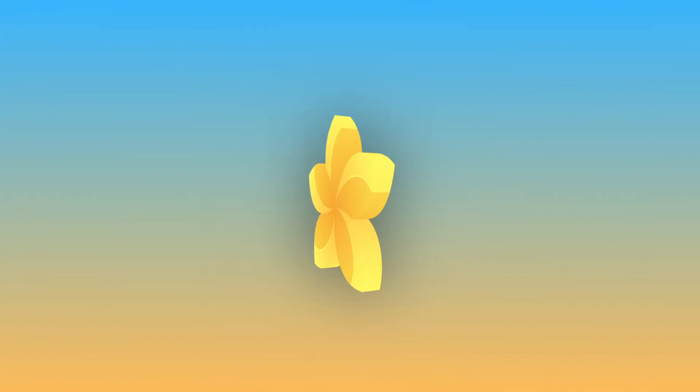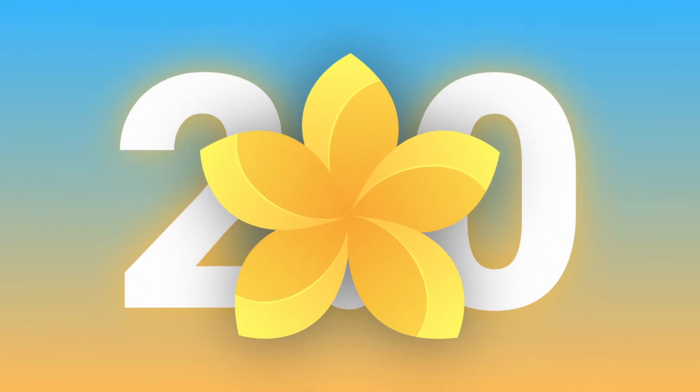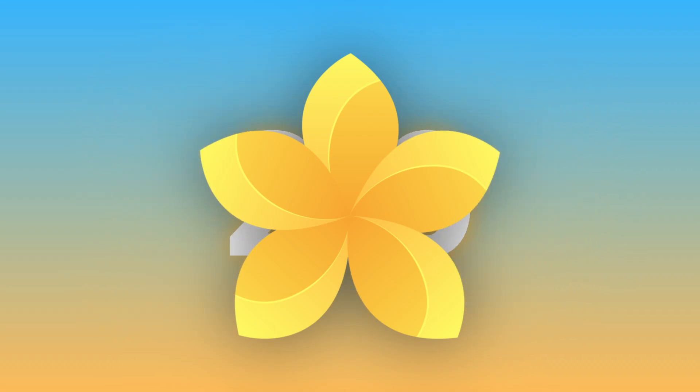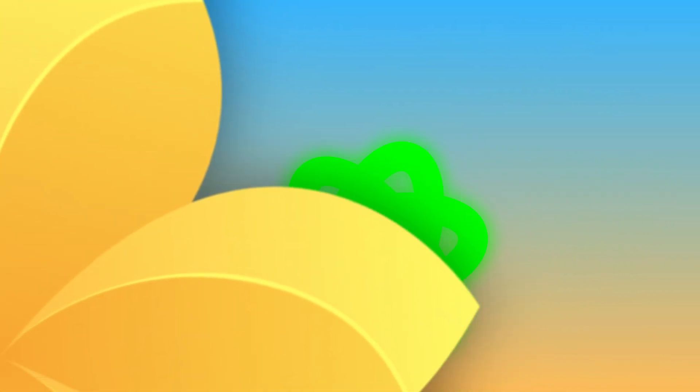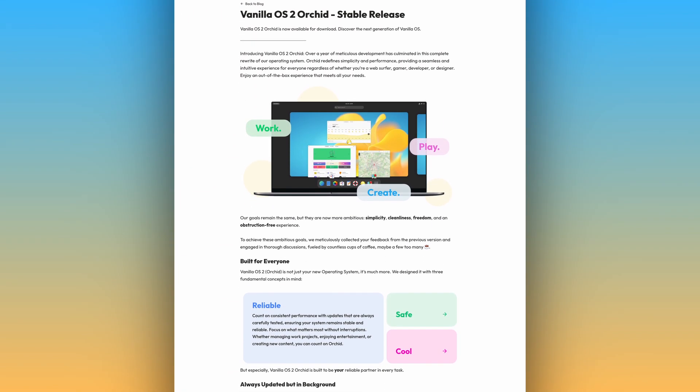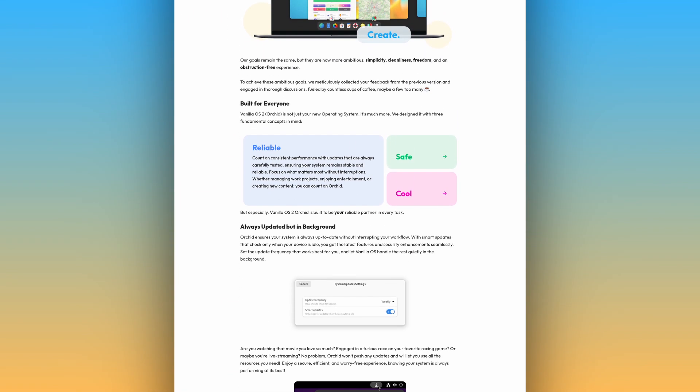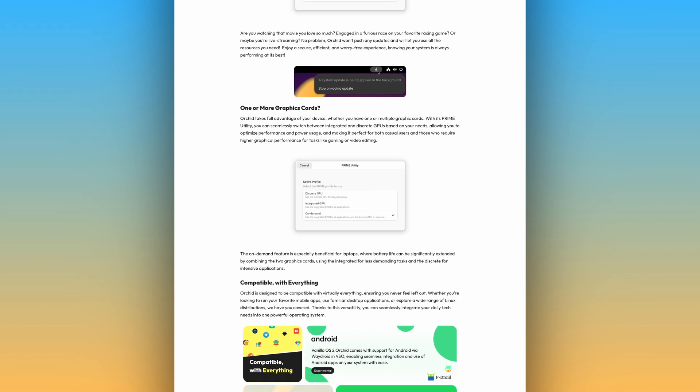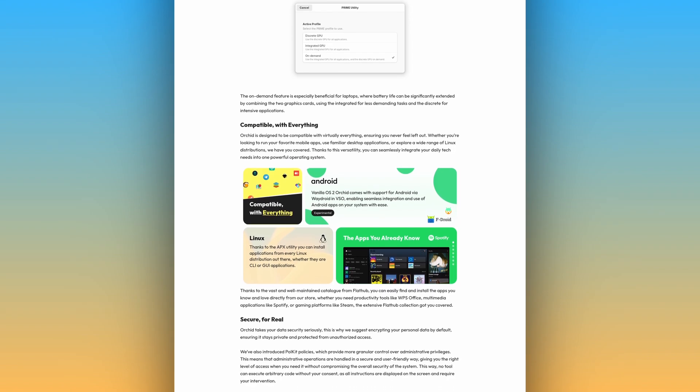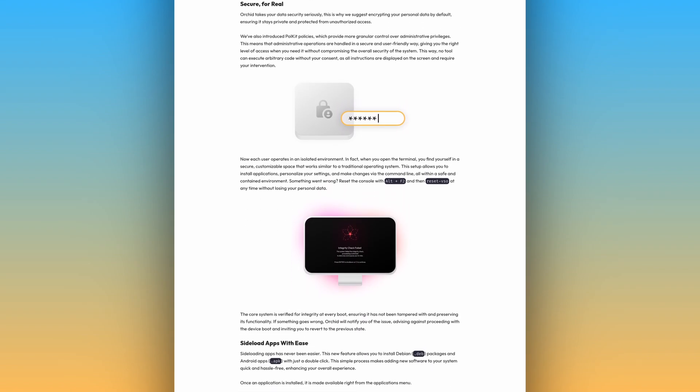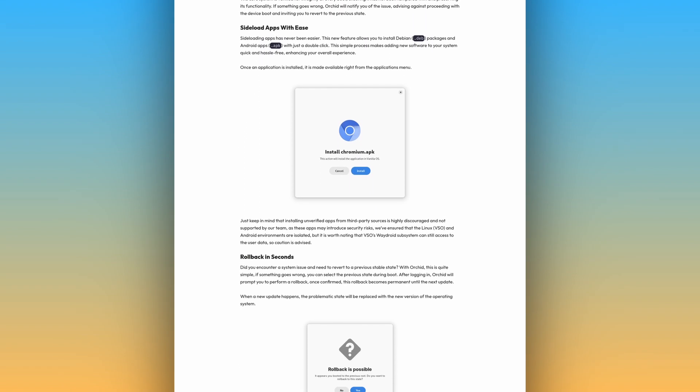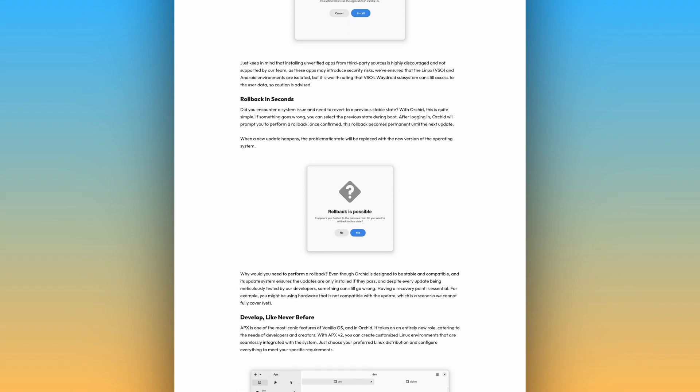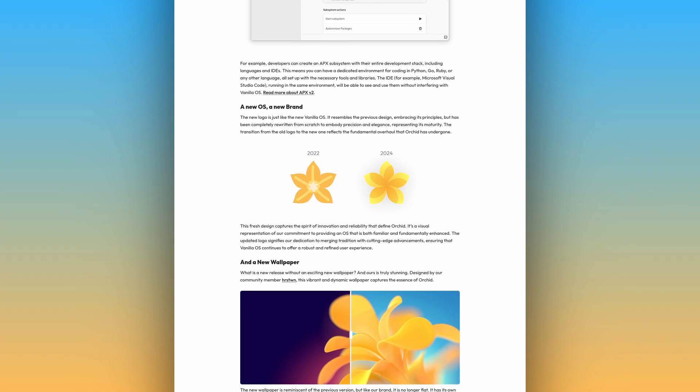Vanilla OS is a distro focused on a user-friendly and obstruction-free experience. It is immutable and atomic, making it significantly more stable and secure. The first release, Vanilla OS 22.10, was Ubuntu-based and followed Ubuntu's point-release cycle, but the new release, Vanilla OS 2.0 Orchid, is based on Debian Sid and follows a semi-rolling release cycle.